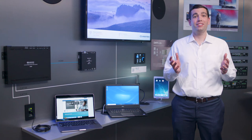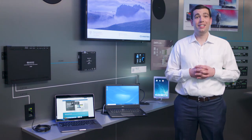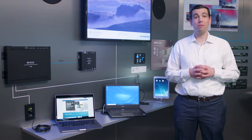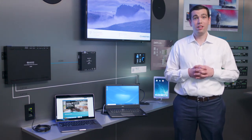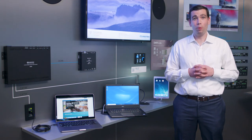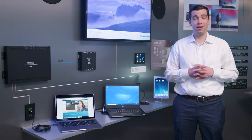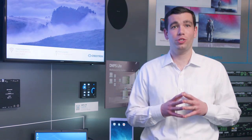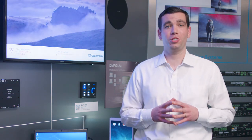Plug and Play DMPS Lite and DM Lite solutions cover all the bases in smaller spaces — cost-effective, flexible, no programming needed. DM Lite and DMPS Lite provide simple solutions to send a single source to a display or multiple sources to a display over standard wiring.